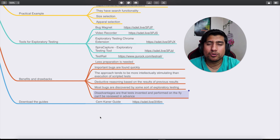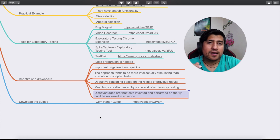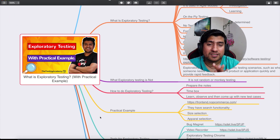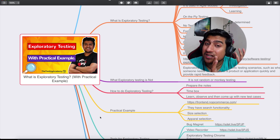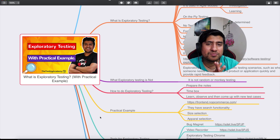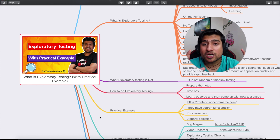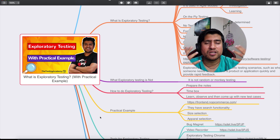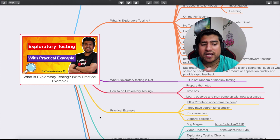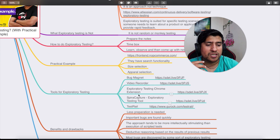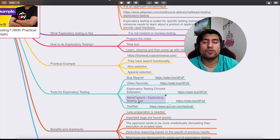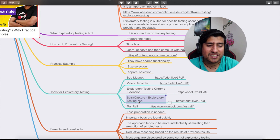I'd suggest downloading the guide about exploratory testing — I'll provide more links in the description. So that's all about getting started with exploratory testing and doing it with a practical example. All the links are in the description; you can download the mind map and check how it's done using TestBirdie, or use other tools like a simple video recorder, Bug Magnet, the Exploratory Testing Chrome Extension, or Spira Capture to capture all details for your exploratory testing.